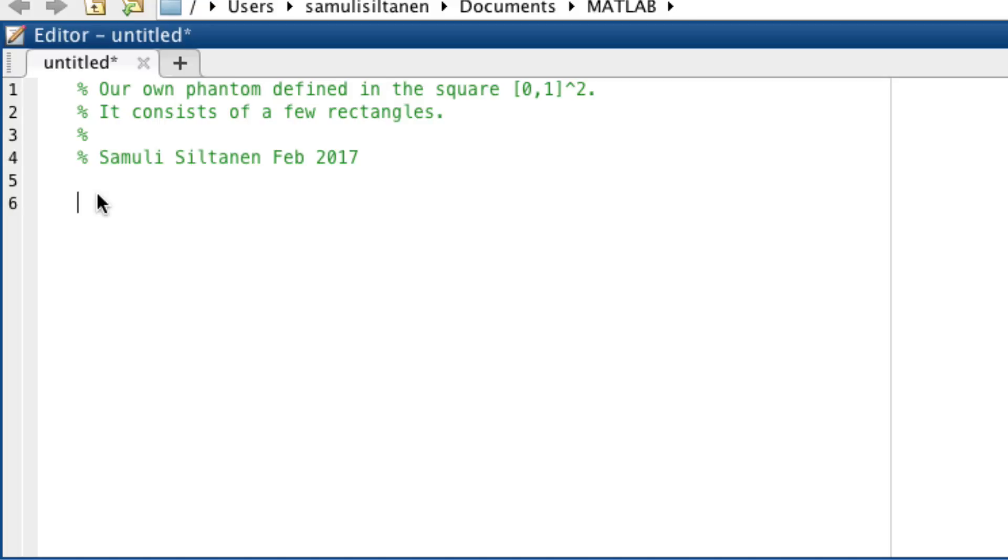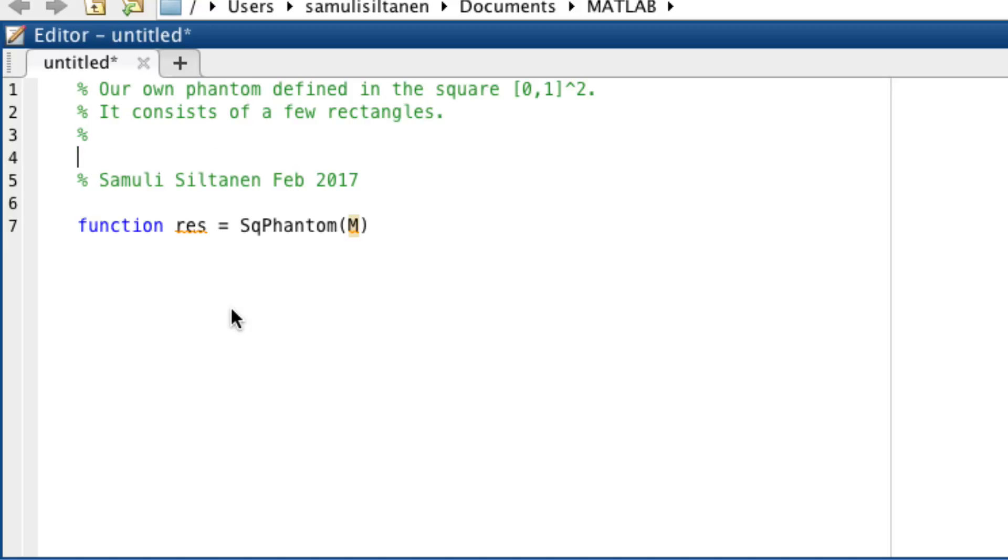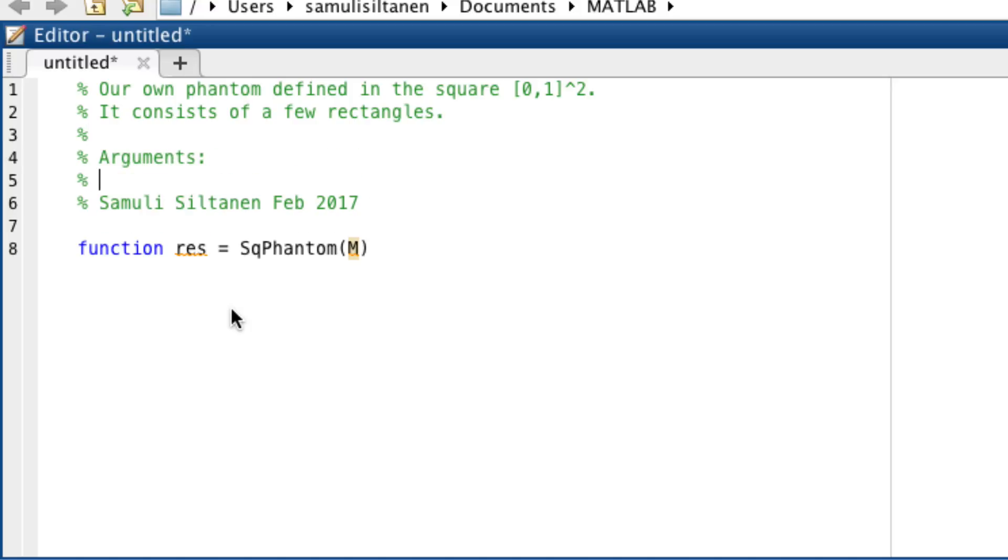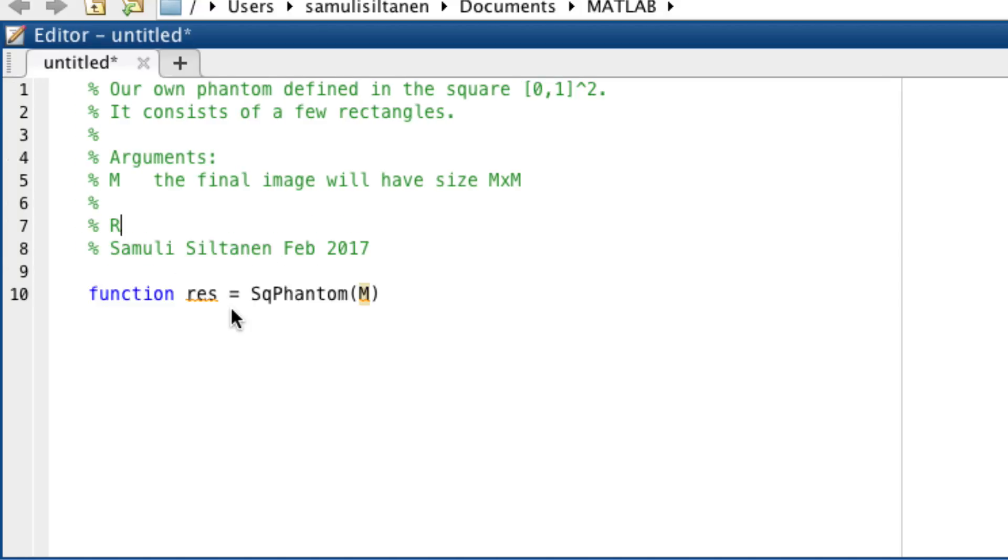So this is a function. The result equals, let's call it square phantom. And as an argument let's take m, so that it will be an m by m image we get. The final image will have size m times m.